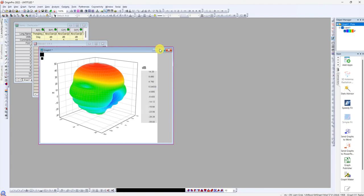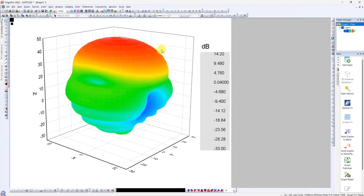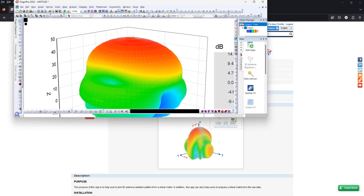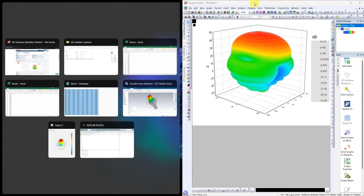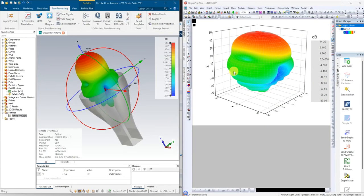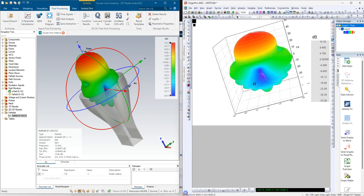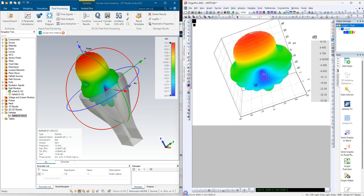Then we can view from here, it roughly looks alike compared with our CST. Then we can click on this one, we can rotate it. Yeah, it's something like this.